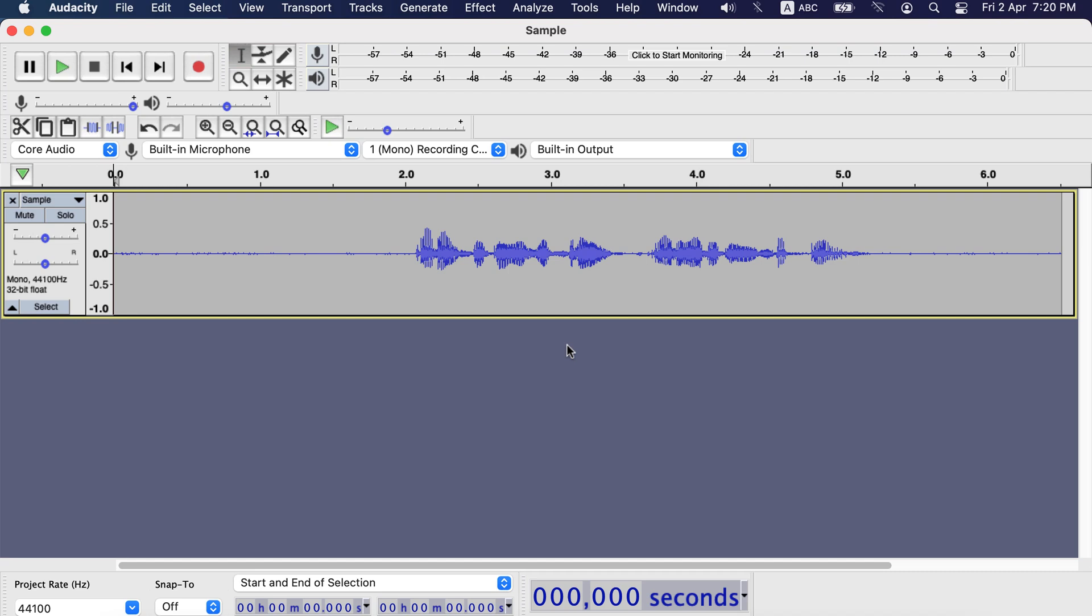In this video I am going to show you some advanced use of Audacity. If you already know how to record or apply basic effects like noise reduction, then this video is for you.